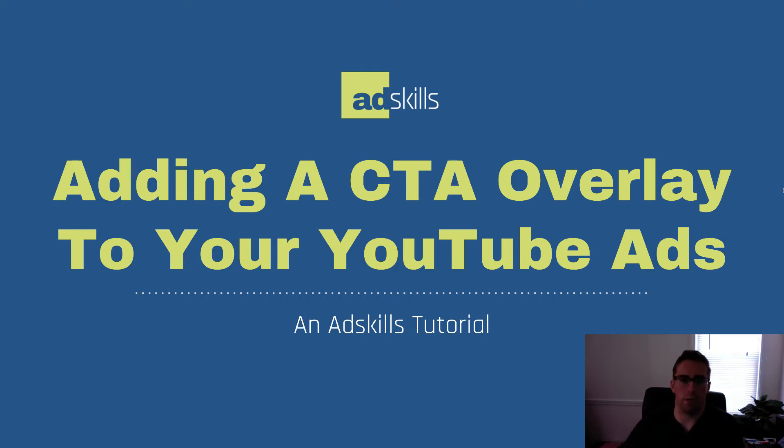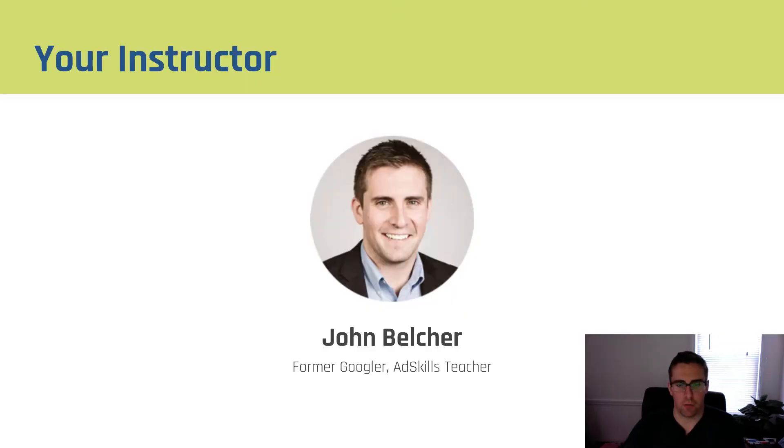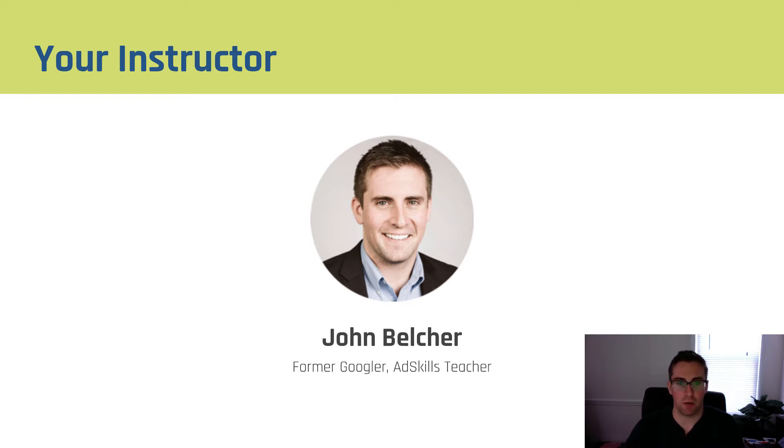Hey there and welcome to another AdSkills tutorial. In this video we're going to talk about how you add a CTA overlay to your YouTube ads. As a reminder, my name is John Belcher. I'm a former Googler and I'm the teacher here at AdSkills and I'll be leading you through this entire process.